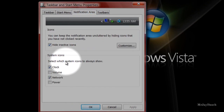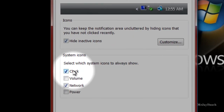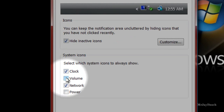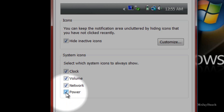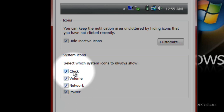Down here, make sure that these boxes are checked. As you can see, my volume and my power weren't checked. But by checking them, it brings them back to my system tray. Now, if yours weren't checked and you checked them and your problem is solved, that's great.